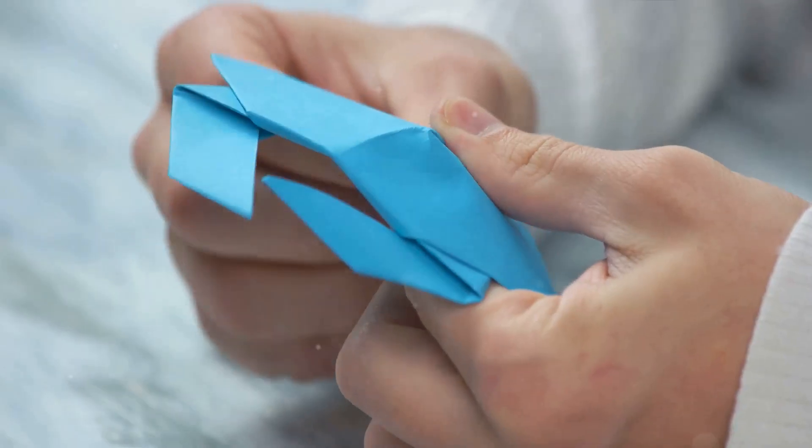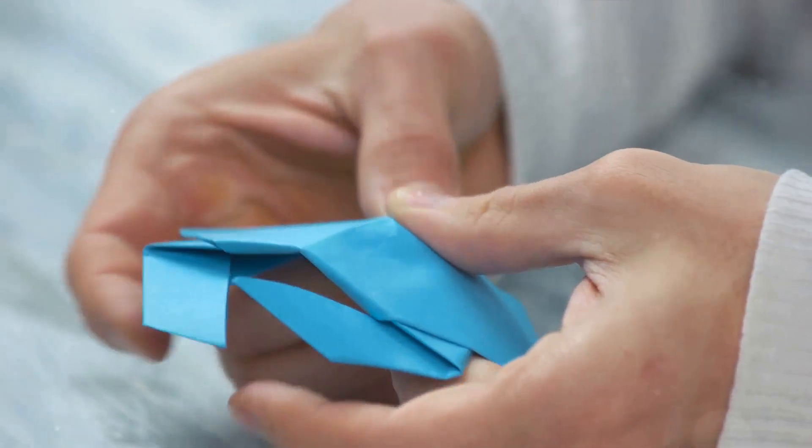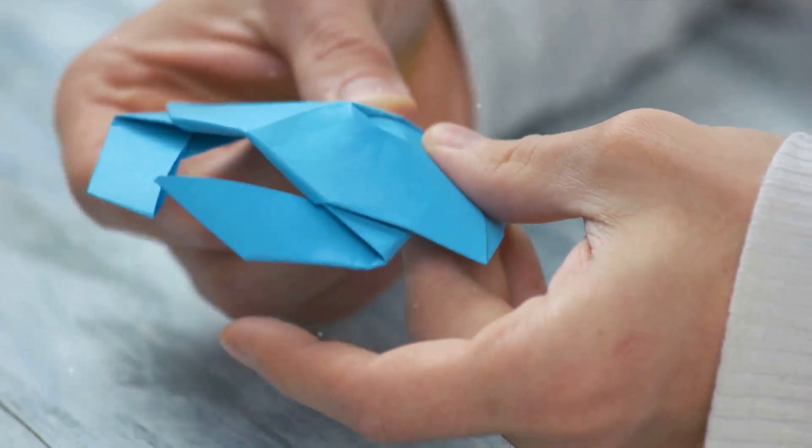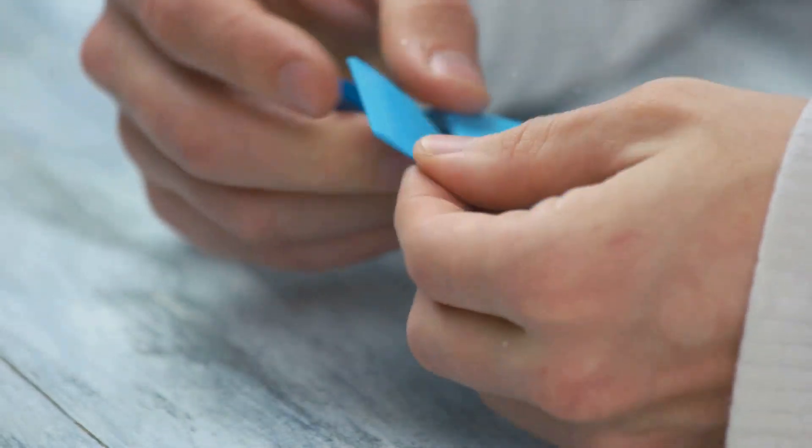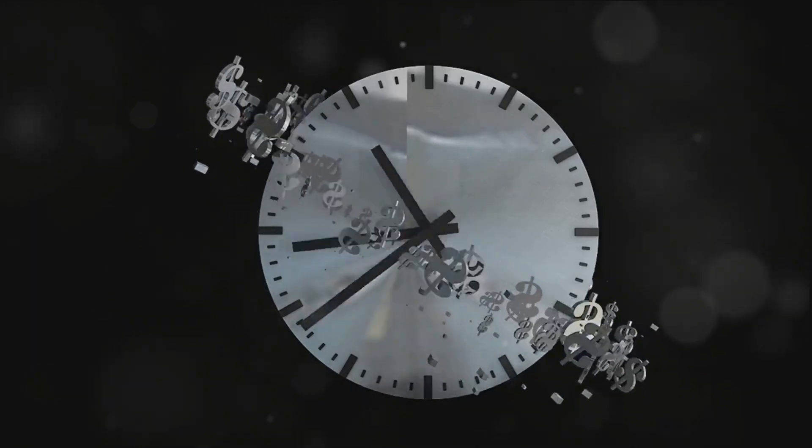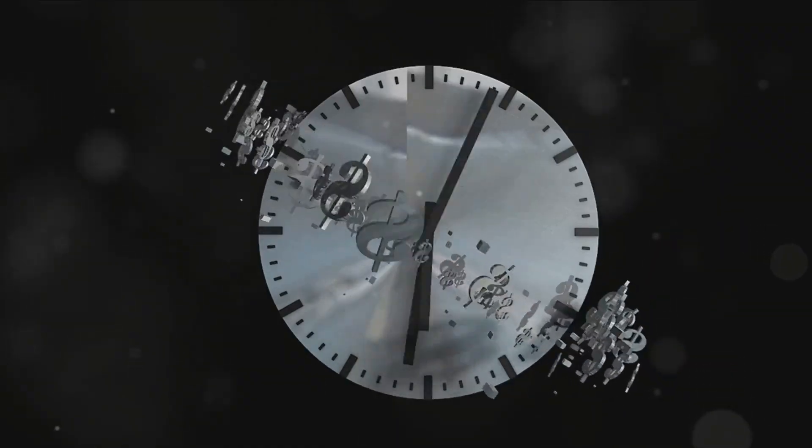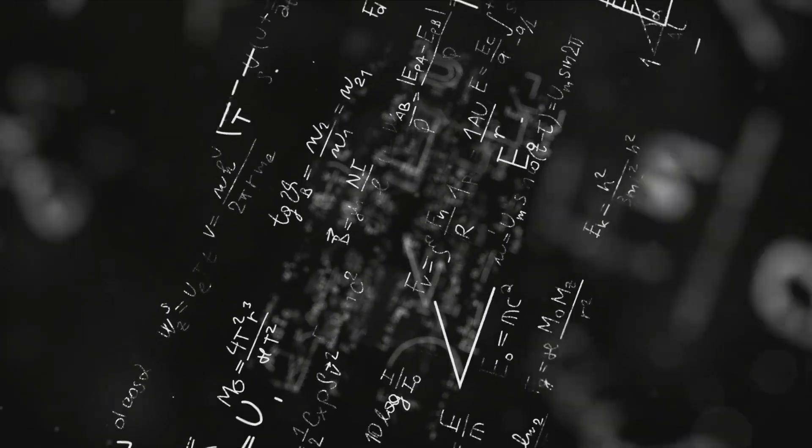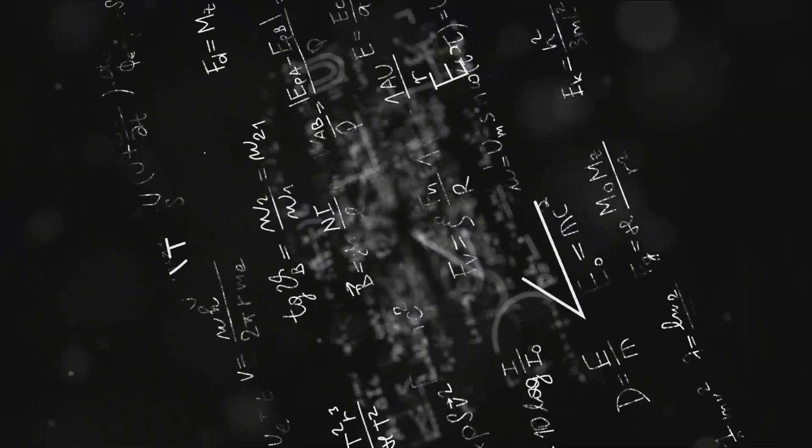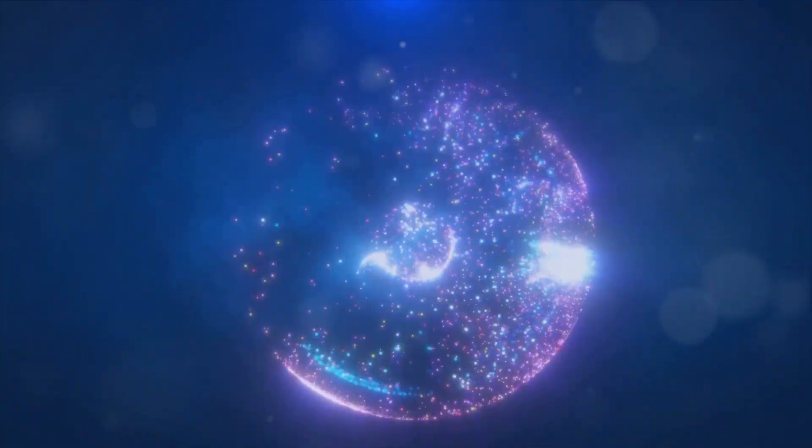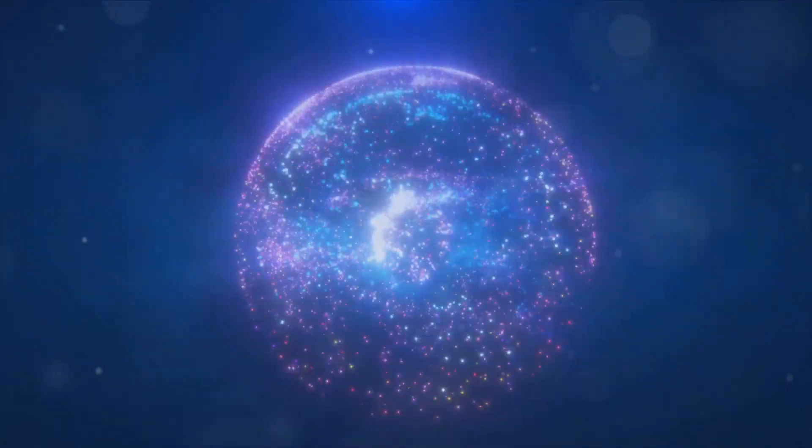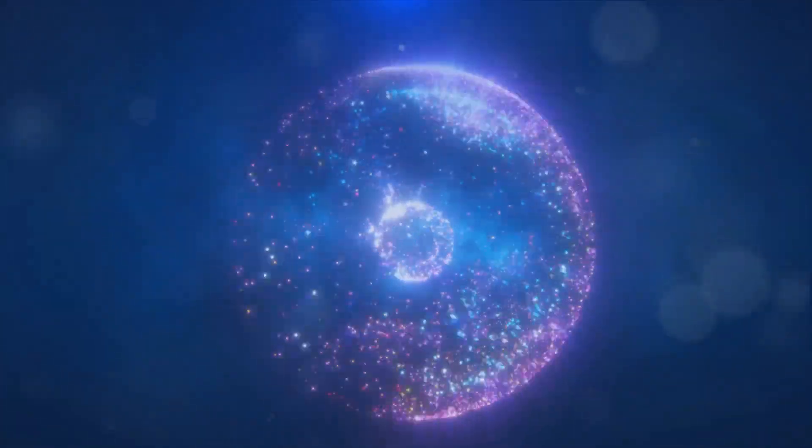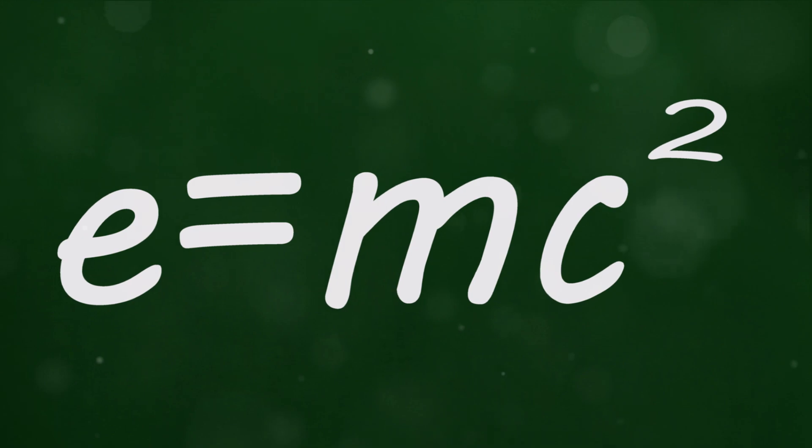Now let's dive into wormholes. In simple terms, wormholes are theoretical passages through space-time, created from the bending of the universe itself. Imagine folding a piece of paper and then poking a hole through the two overlapping sections. That's a basic visual of a wormhole. These fascinating constructs are not just shortcuts through space but also time. Wormholes are based on solutions to Einstein's field equations for general relativity. However, they remain largely hypothetical, primarily because of the exotic matter requirement. This exotic matter, which theoretically has negative energy density, is needed to keep a wormhole open.